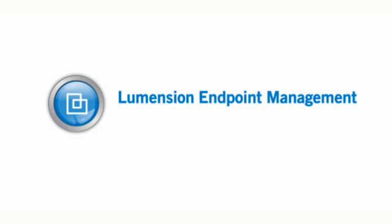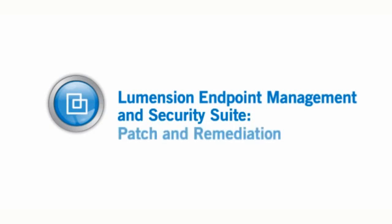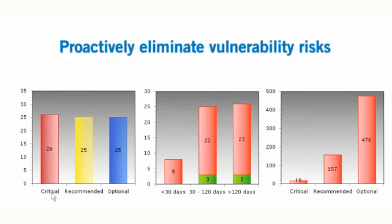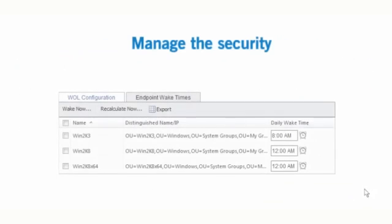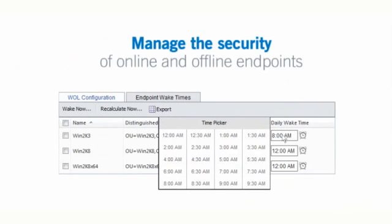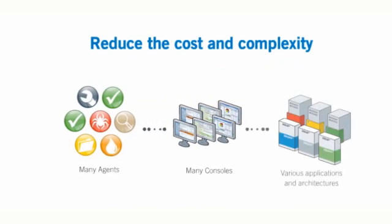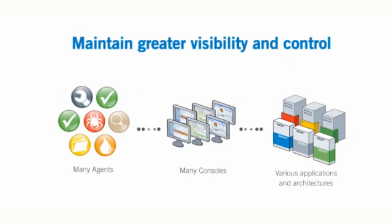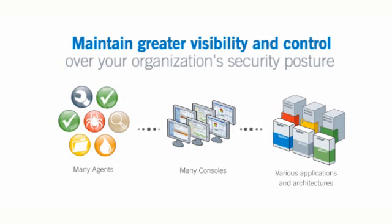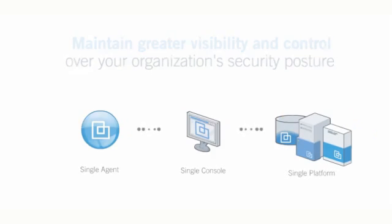With Lumention Endpoint Management and Security Suite, Patch and Remediation, organizations can proactively eliminate vulnerability risks across heterogeneous operating systems and third-party applications, while managing the security of online and offline endpoints, reduce the cost and complexity of endpoint management, while maintaining greater visibility and control over your organization's security posture with our single agent, single console, single platform.